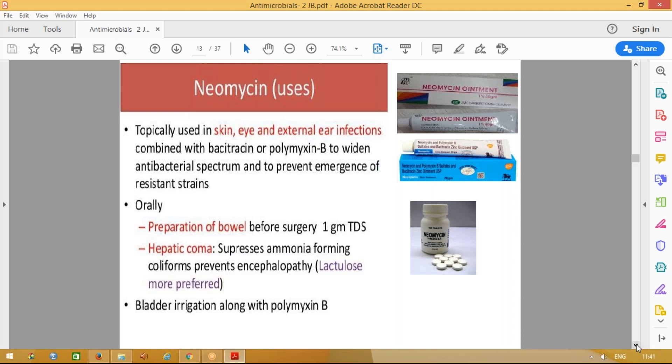Neomycin tablets are used for preparation of the bowel before surgery — for gut sterilization. When preparing a patient for gut surgery, one day before we give neomycin 1 gram tablets three times a day to sterilize the gut and prevent flaring of pathogens. These drugs are also used in hepatic coma patients to suppress the production of ammonia, thereby preventing hepatic encephalopathy.